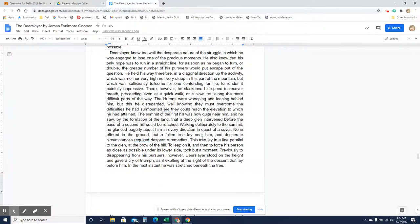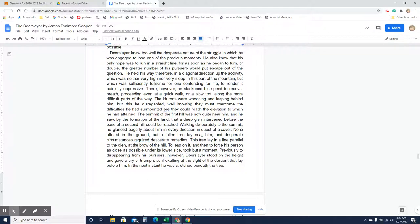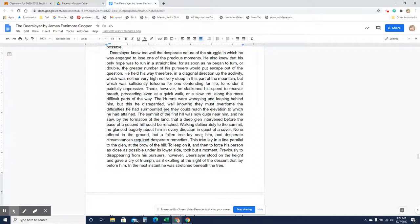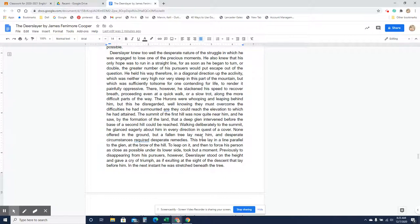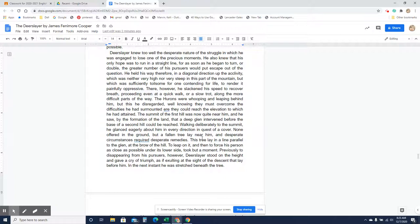Deerslayer knew too well the desperate nature of the struggle in which he was engaged to lose one of the precious moments. He also knew that his only hope was to run in a straight line, for as soon as he began to turn or double, the greater number of his pursuers would put escape out of the question. He held his way, therefore, in a diagonal direction up the acclivity, which was neither very high nor very steep in this part of the mountain, but which was sufficiently toilsome for one contending for life to render it painfully oppressive. There, however, he slackened his speed to recover breath and proceeded even at a quick walk or slow trot along the more difficult parts of the way. The Hurons were whooping and leaping behind him, but this he disregarded, well knowing they must overcome the difficulties he had surmounted ere they could reach the elevation to which he had attained.